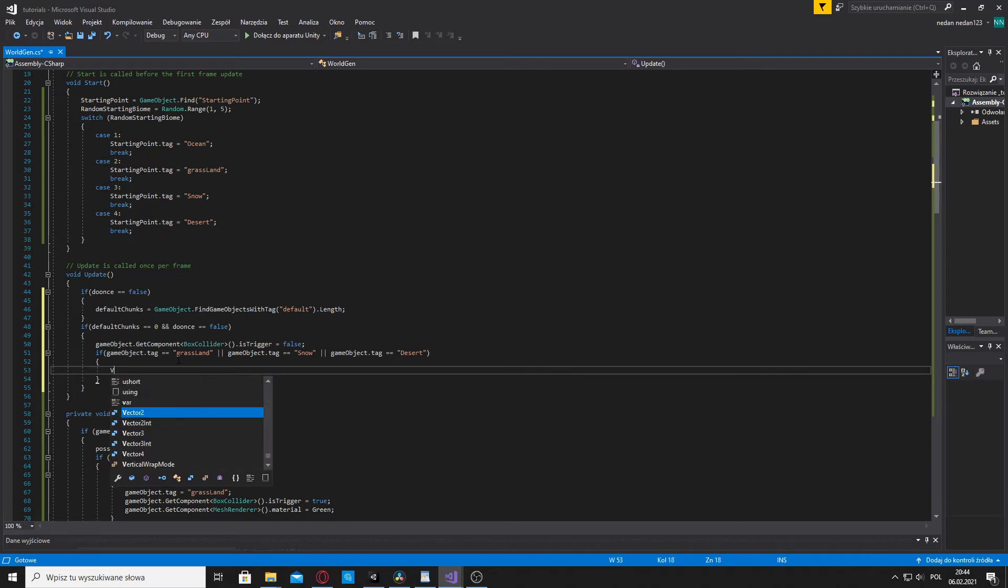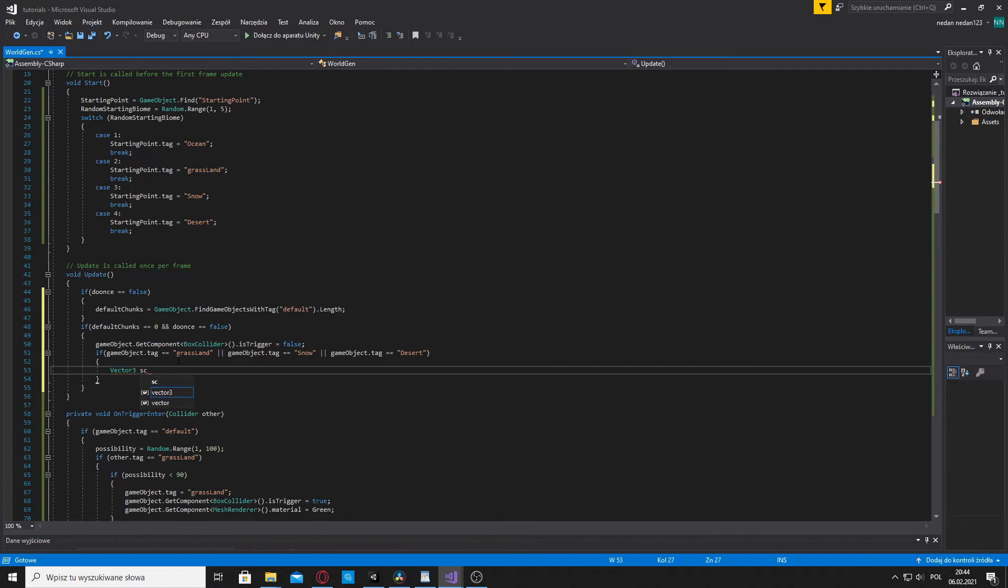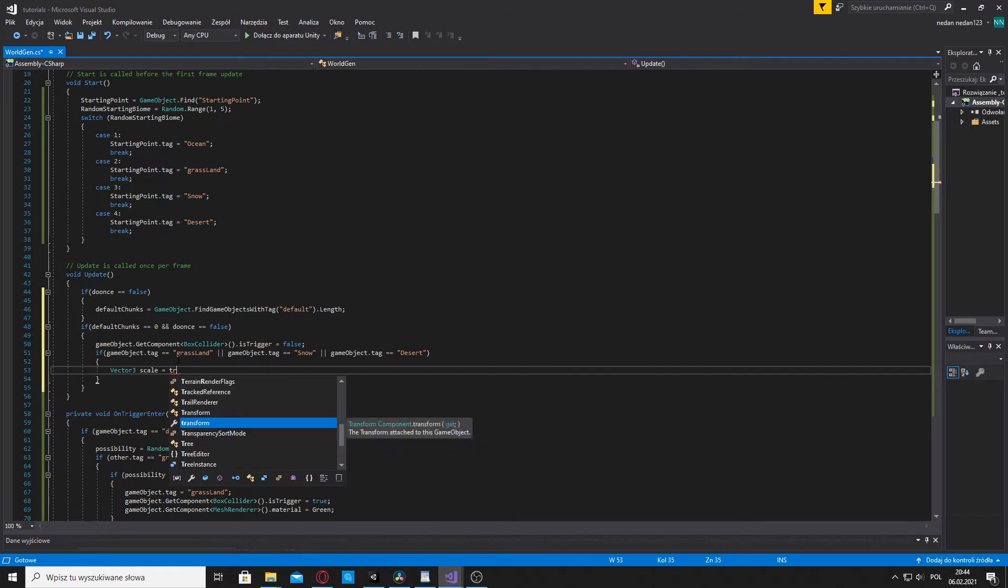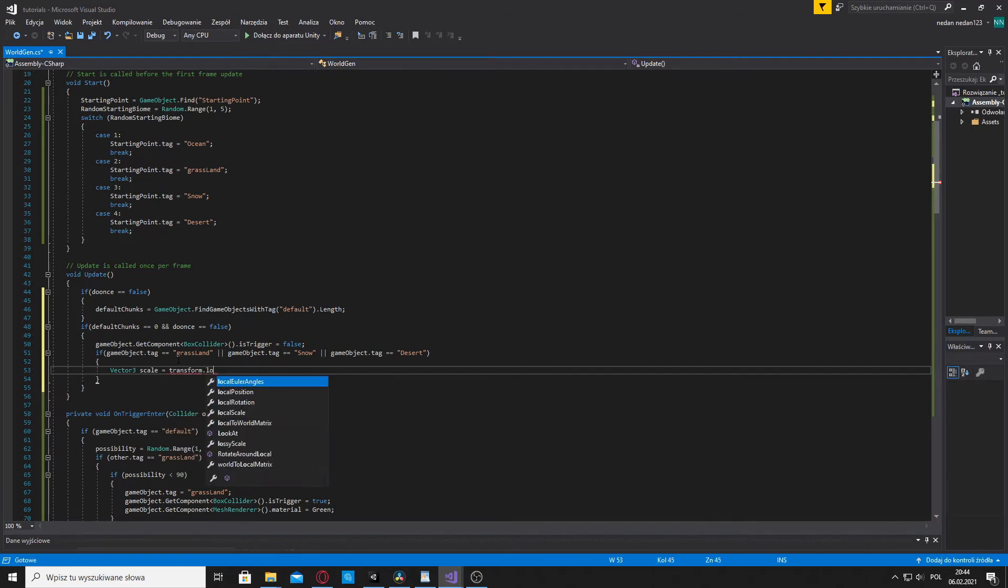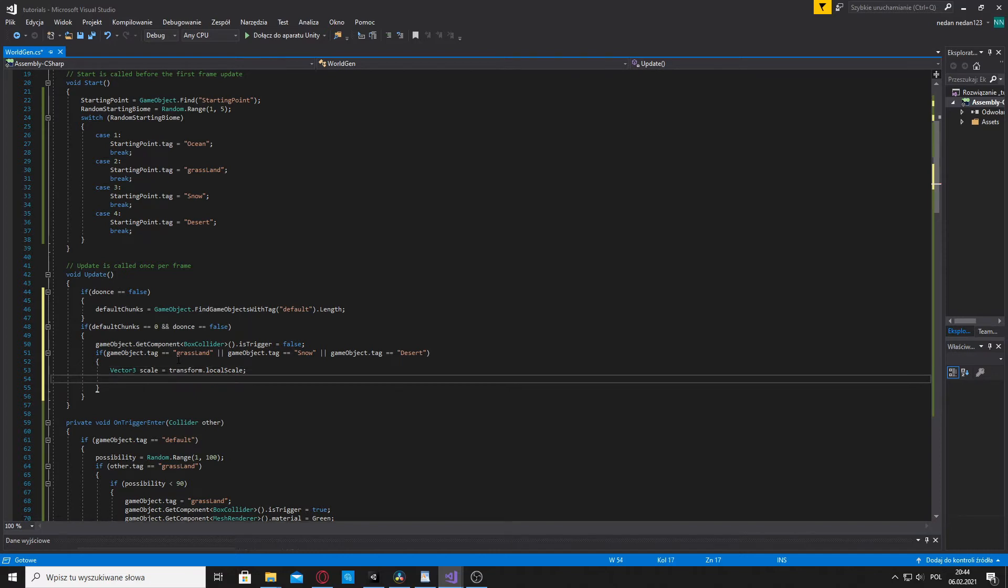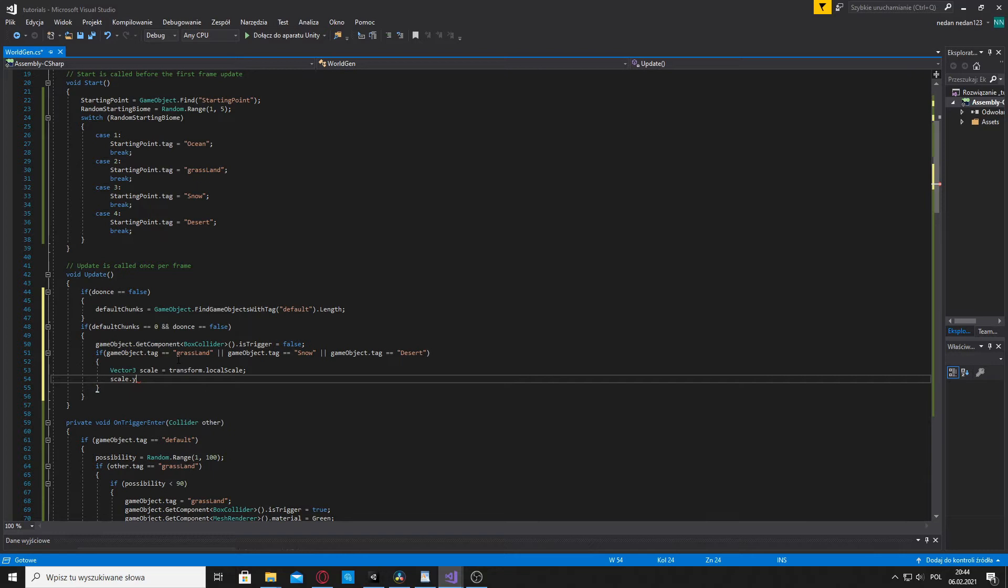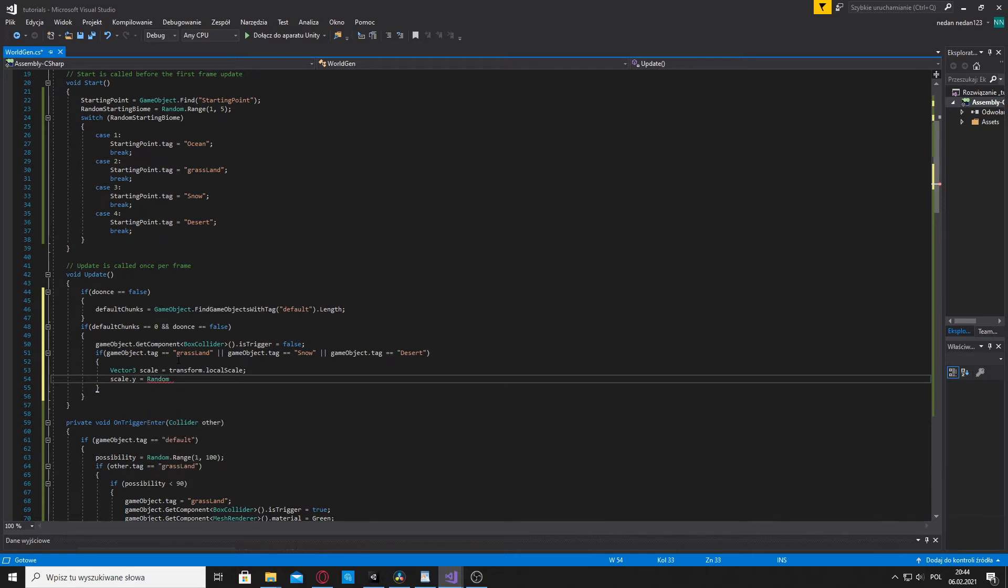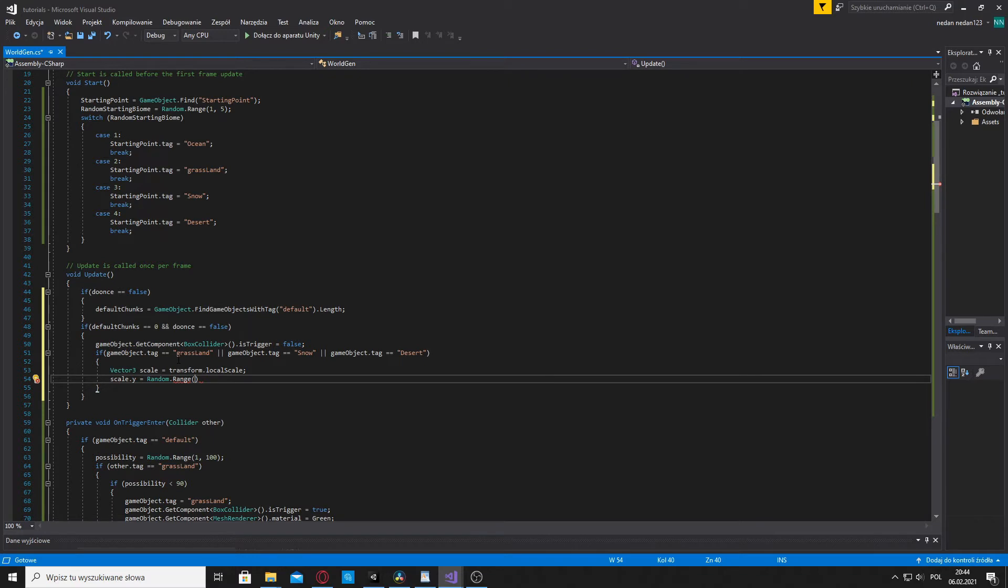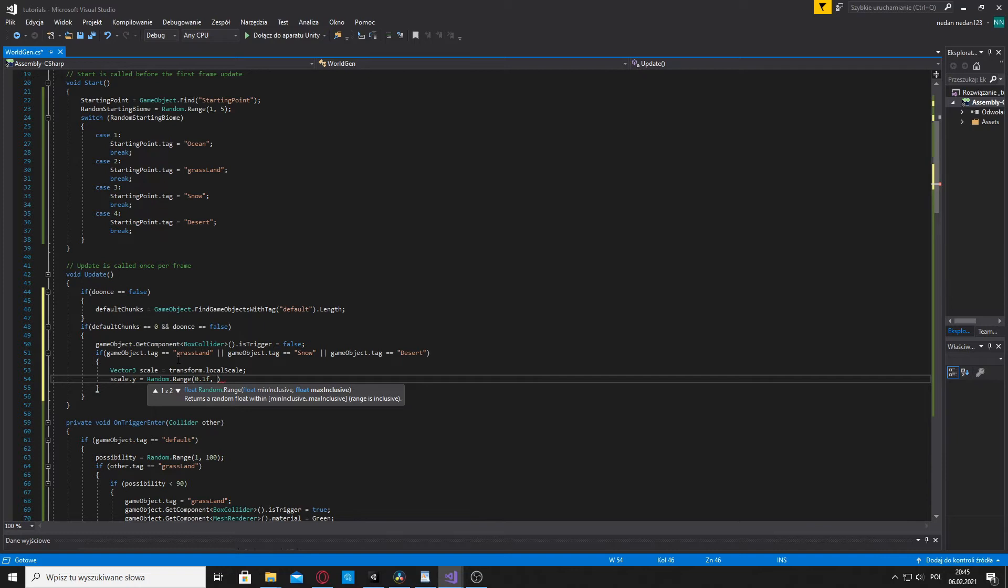To do that we're gonna say vector free scale and we are going to make it equal to transform dot local scale. And then we are going to write underneath that scale dot y equals random dot range. And here you write the height you want the biome to be. So I want grassland, snow biome and desert to have shallow hills, not some giant mountains. So my height is going to be small, something within the lines of 0.1 and 1.